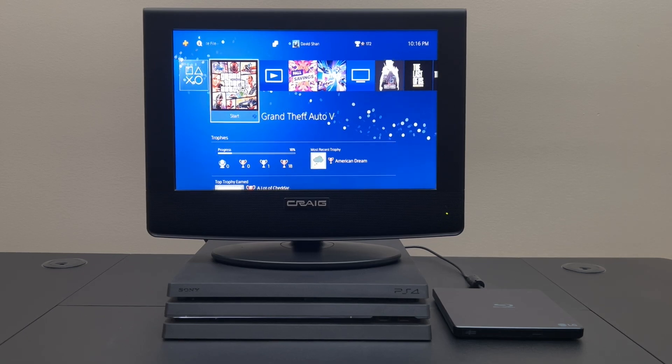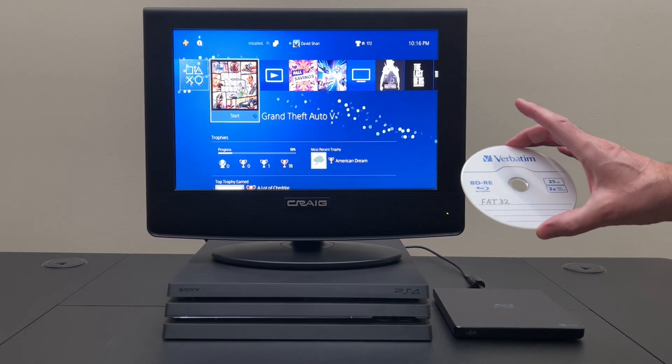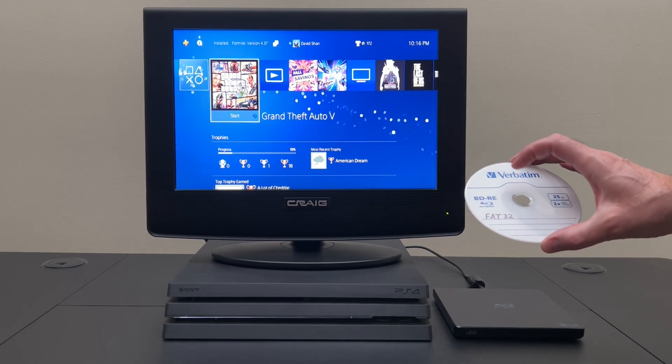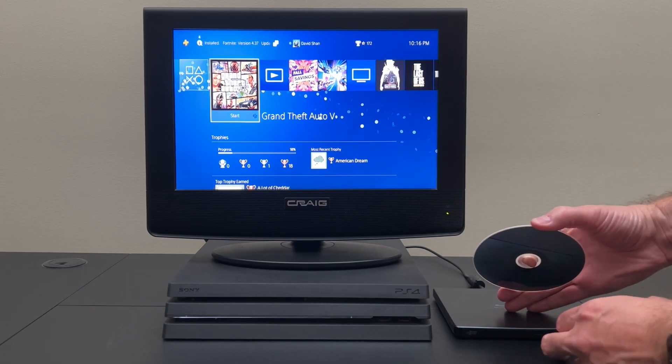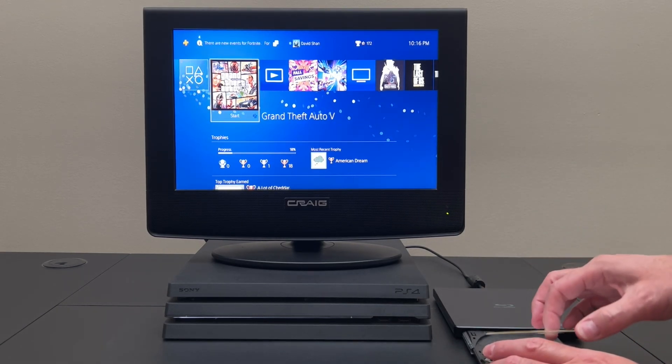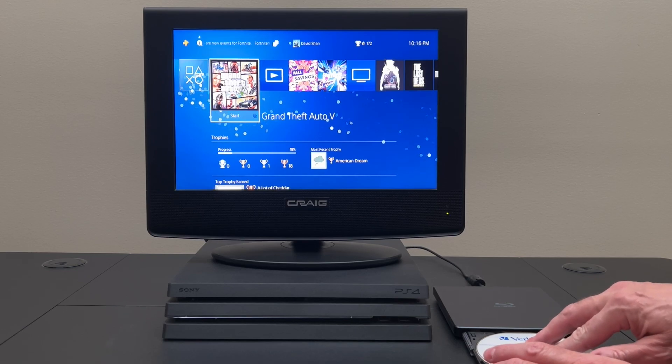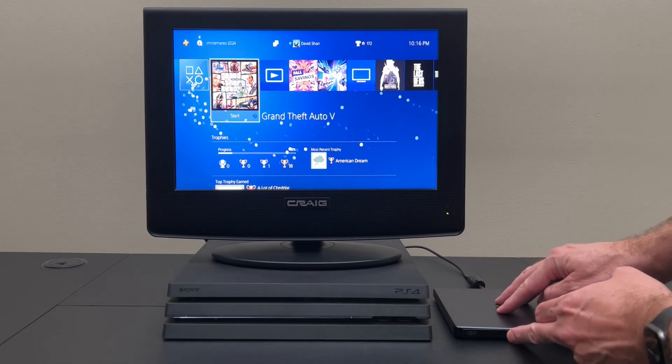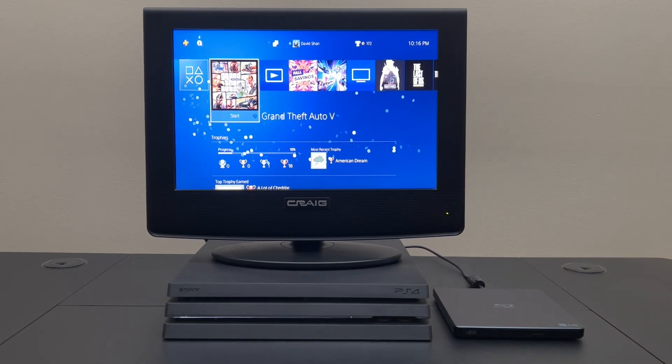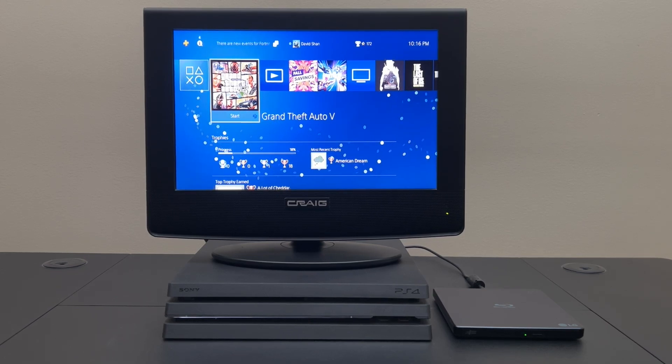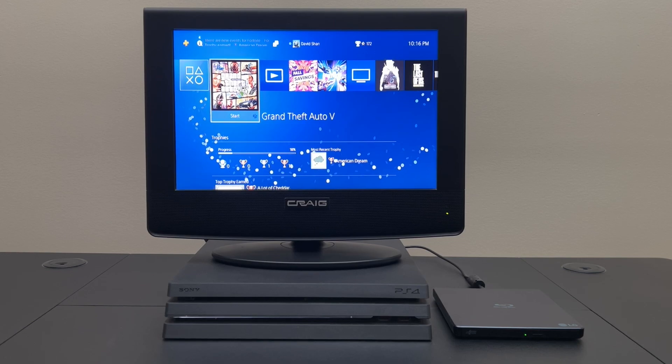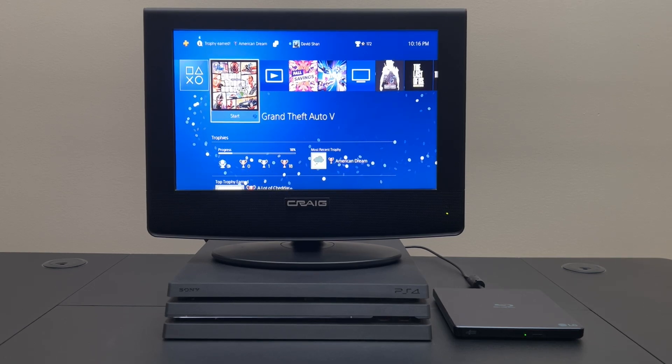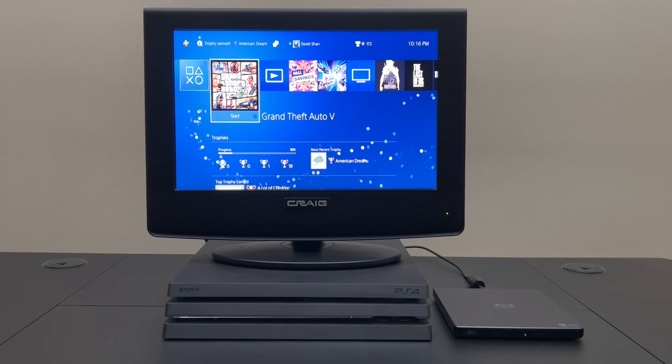Okay so this BDRE is 25 gigabytes, it's formatted in FAT32. I have the Blu-ray burner plugged into the USB port in the back of the PS4. I have made a folder called music and in that folder is some mp3 files which is what the media player app is going to look for.